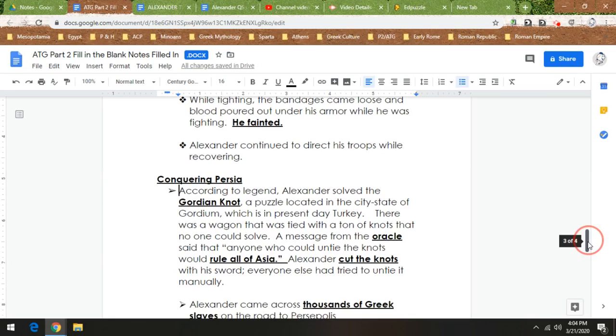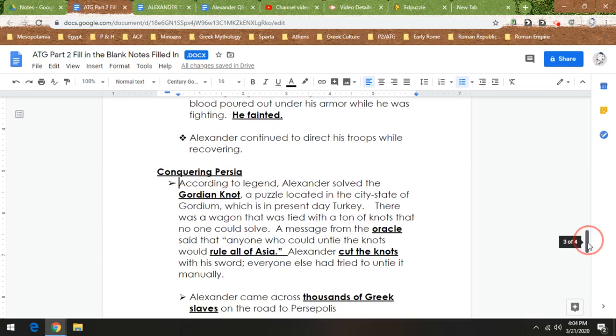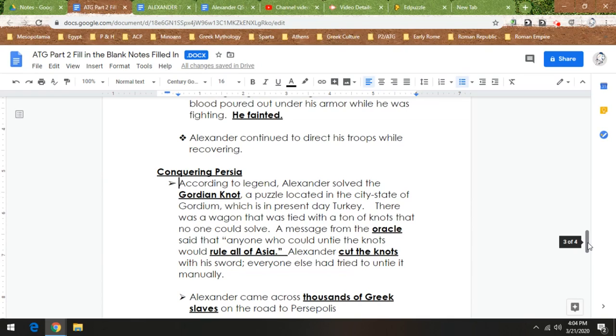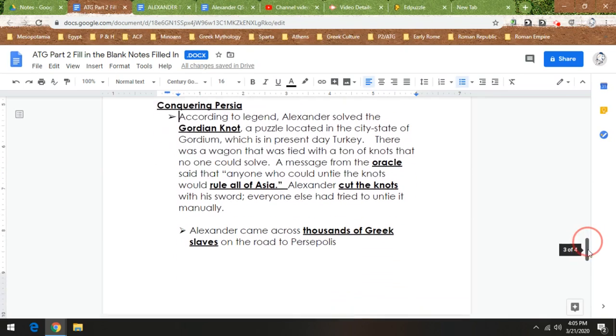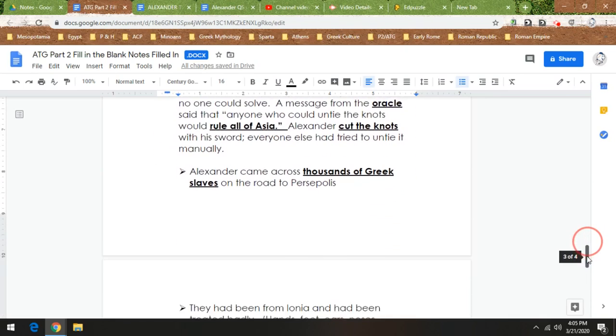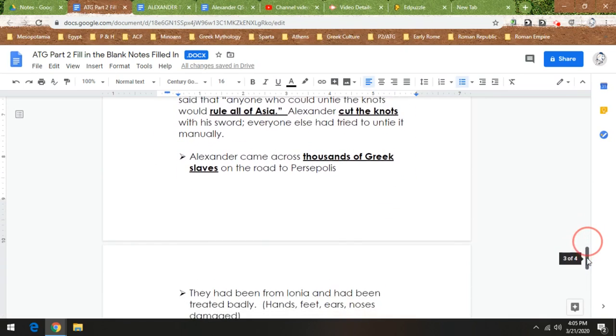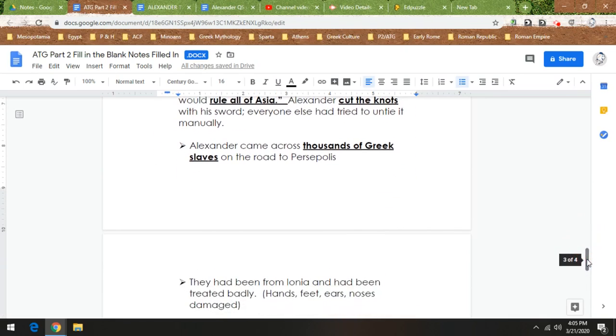Now this next thing is a little sad story. Alexander, on his way to Persopolis, the Persian capital city, comes across thousands of Greek slaves. These were Greek troops from Ionia. So you remember how the Ionians rebelled against the Persians, and then the Persians shut down the rebellion? So the Persians made the Ionian rebels their slaves. And it's pretty sad what they did to them. So they had marks on their hands, their feet, their ears, their noses. You could tell they were whipped. They were just treated really badly.